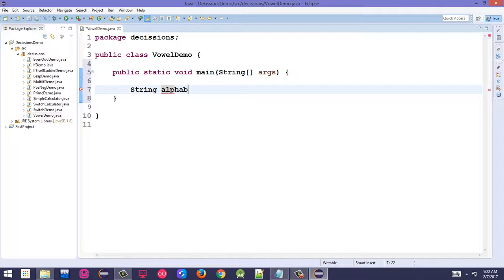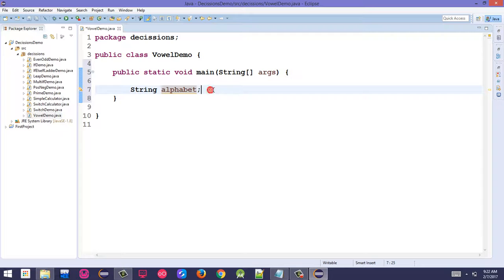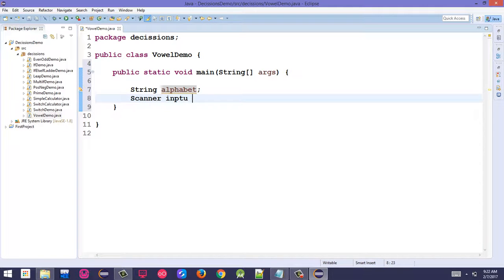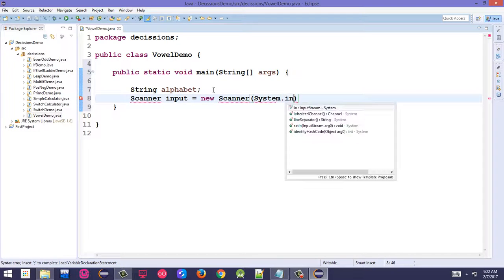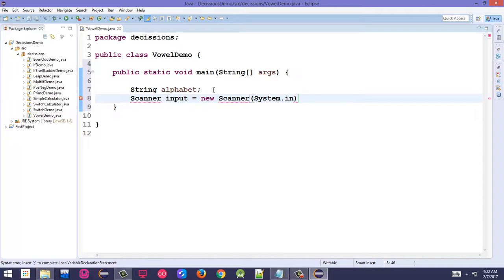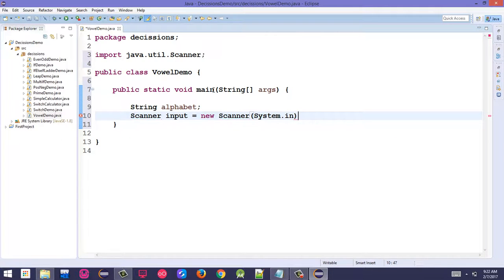Declare a String variable alphabet to store the user input. Create a Scanner: Scanner input = new Scanner(System.in). Press Ctrl+Shift+O to import Scanner.